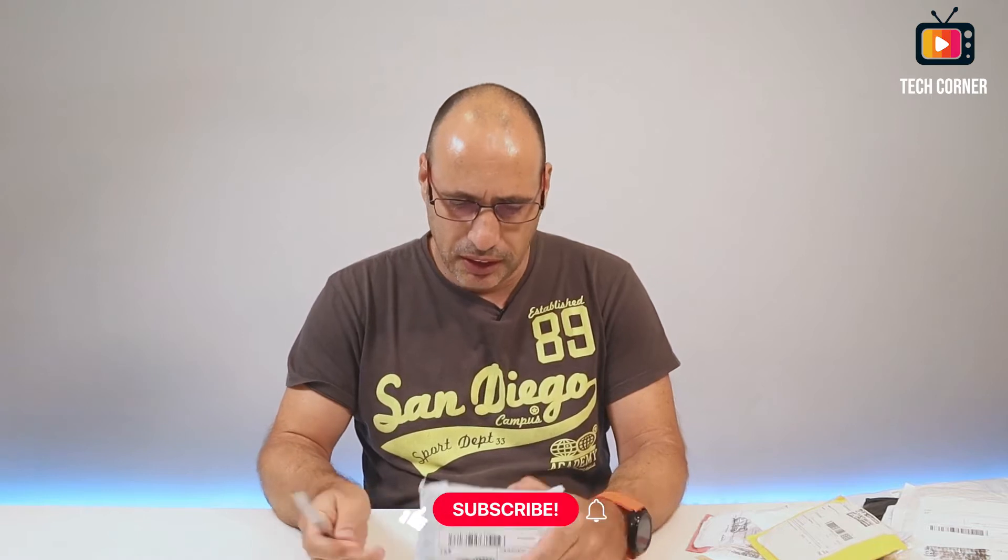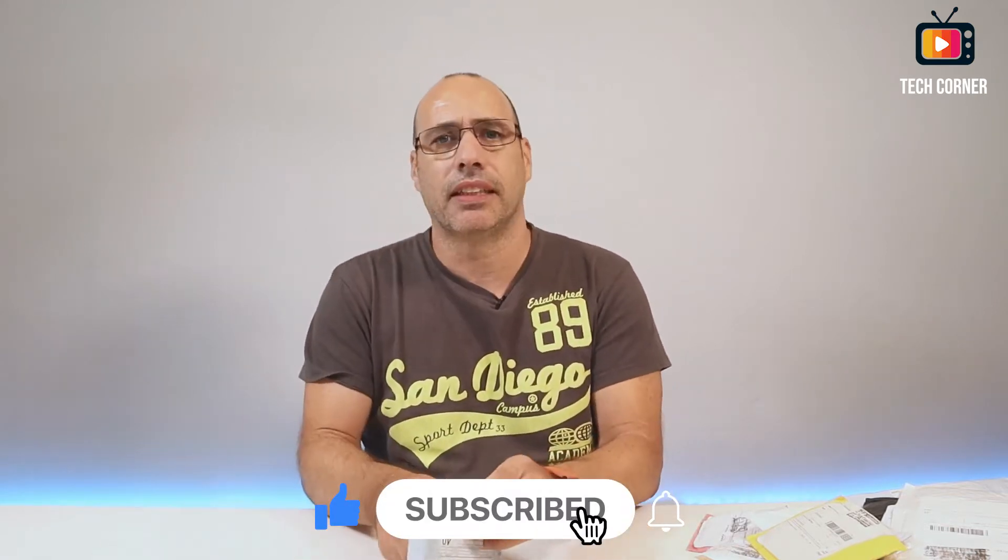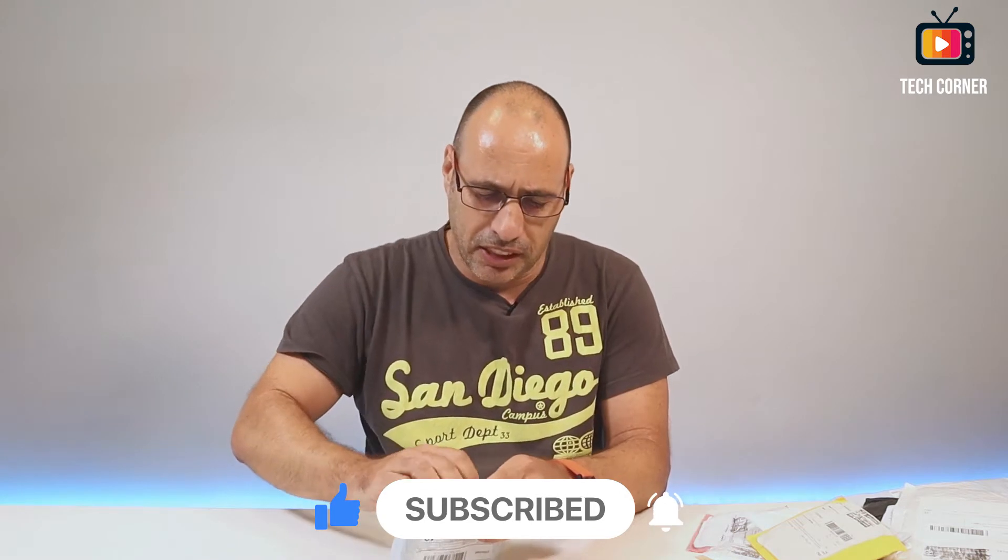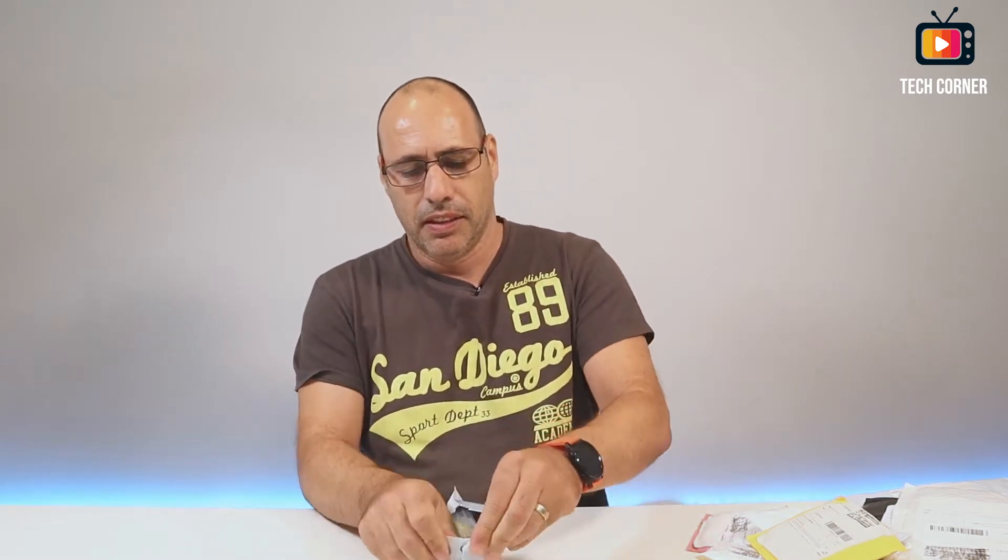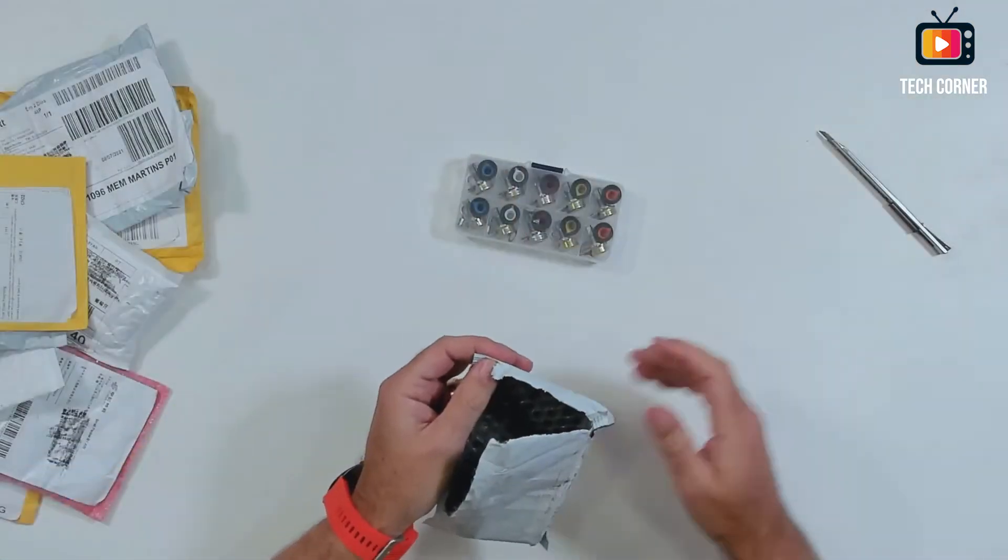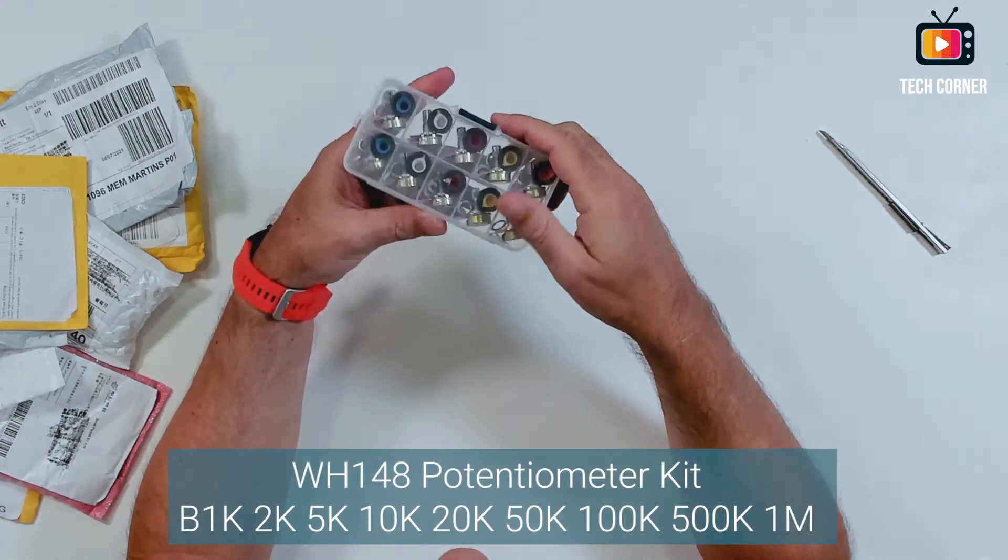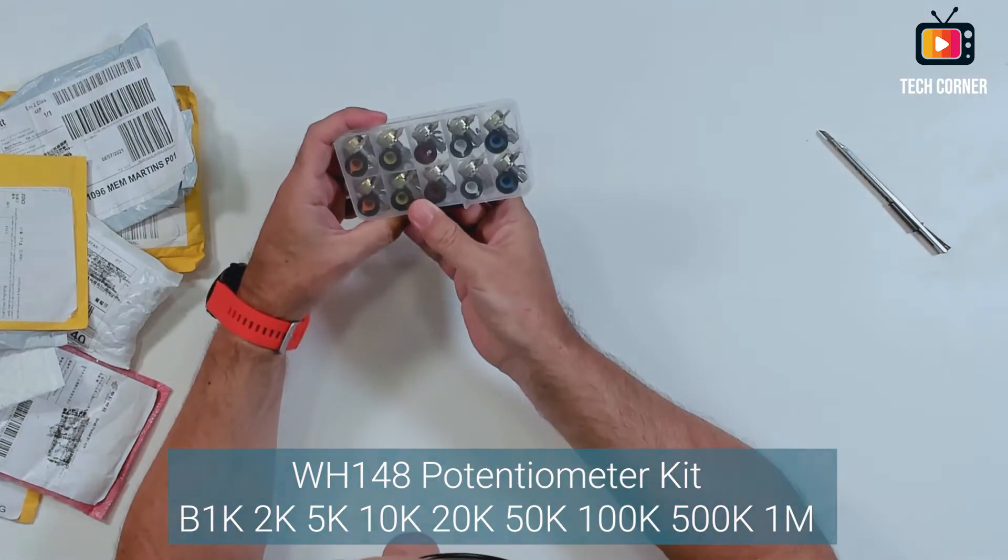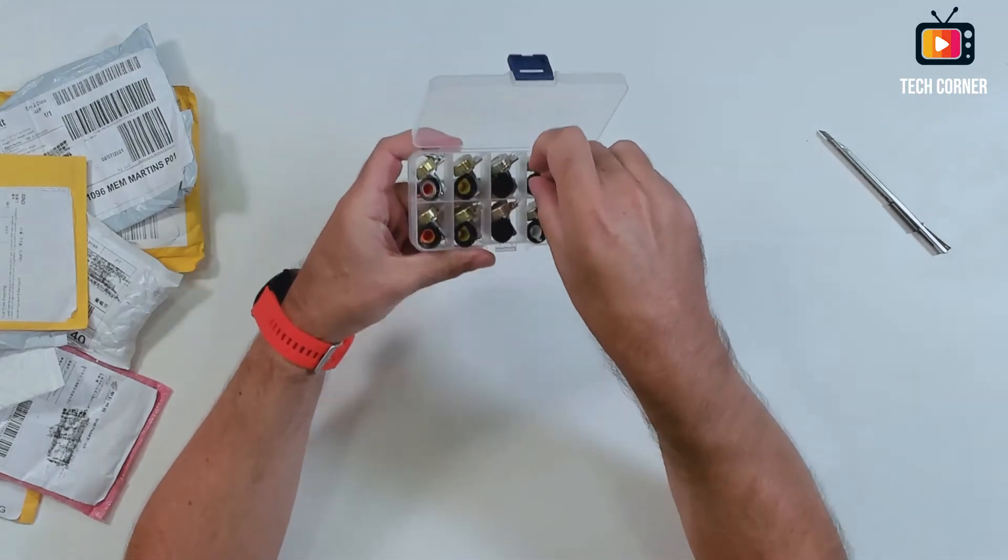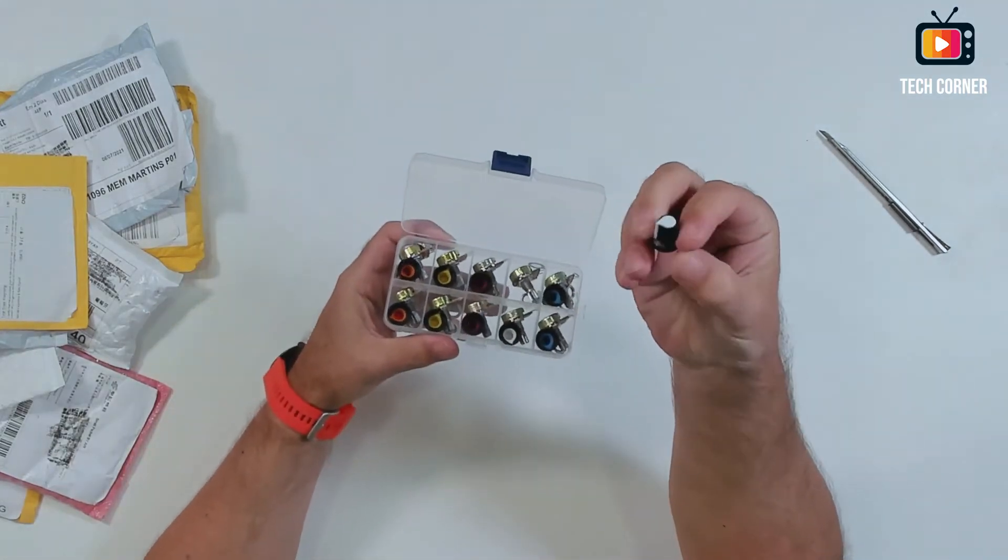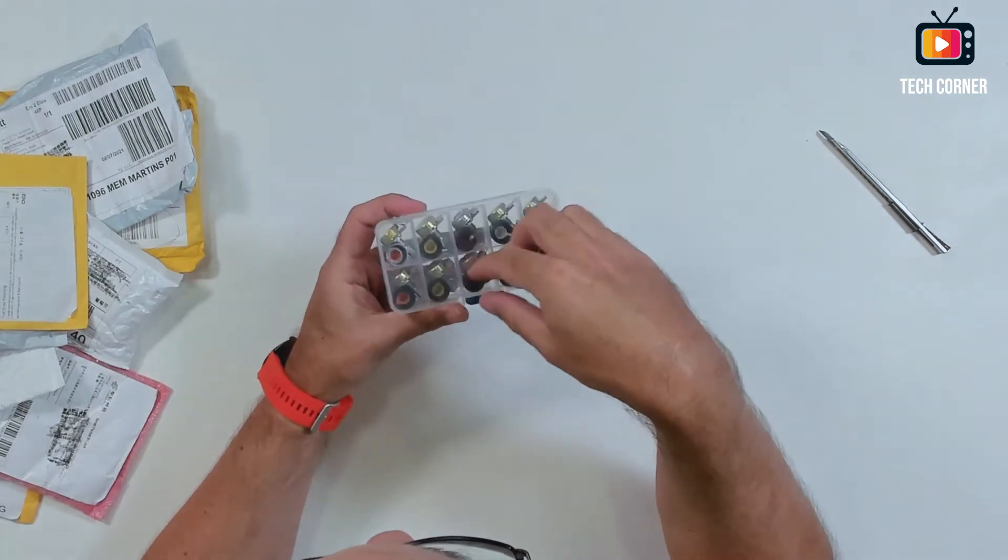Let me take this out of the way and we will start with this small one. By the sound of it, it seems something like connectors or something like that. Okay, so we have here potentiometers in a box with several knobs and several values.